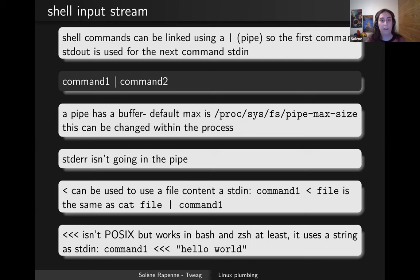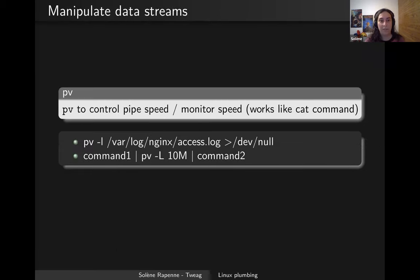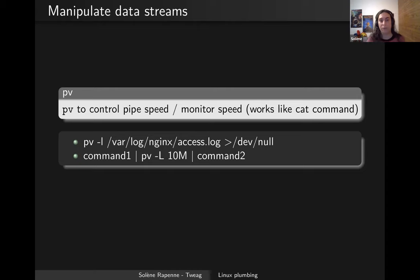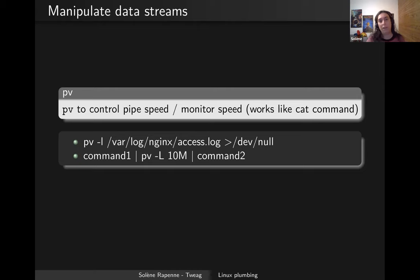From there we can look at a few commands you may find useful if you want to work with a pipe or pipeline. The first one I'd like to introduce is named 'pv', which stands for pipe visualizer. It can be used to display how much data has passed through the pipe, how many bytes, and at what speed.